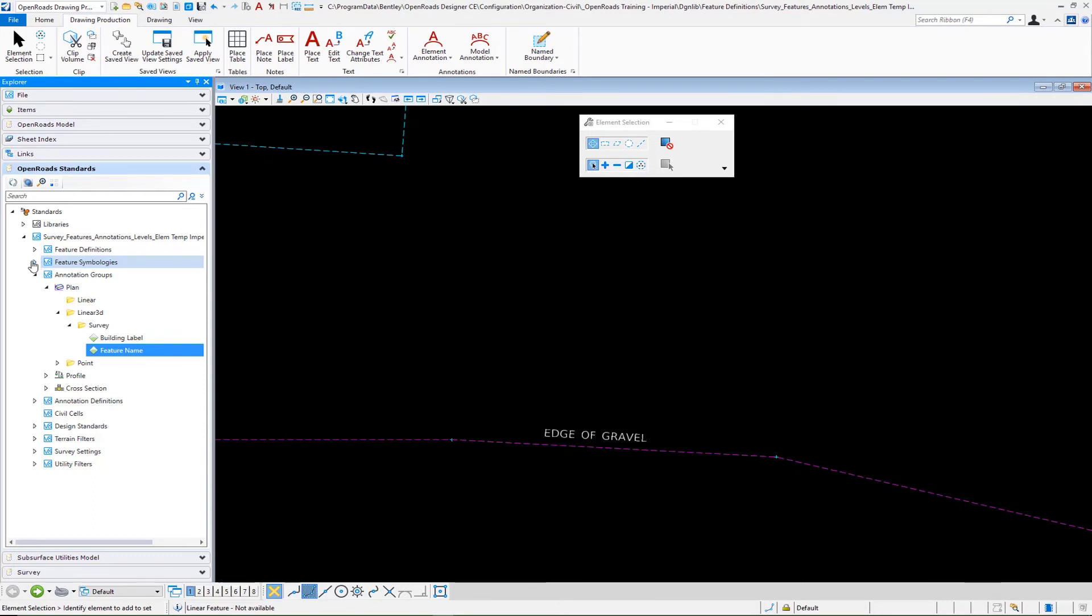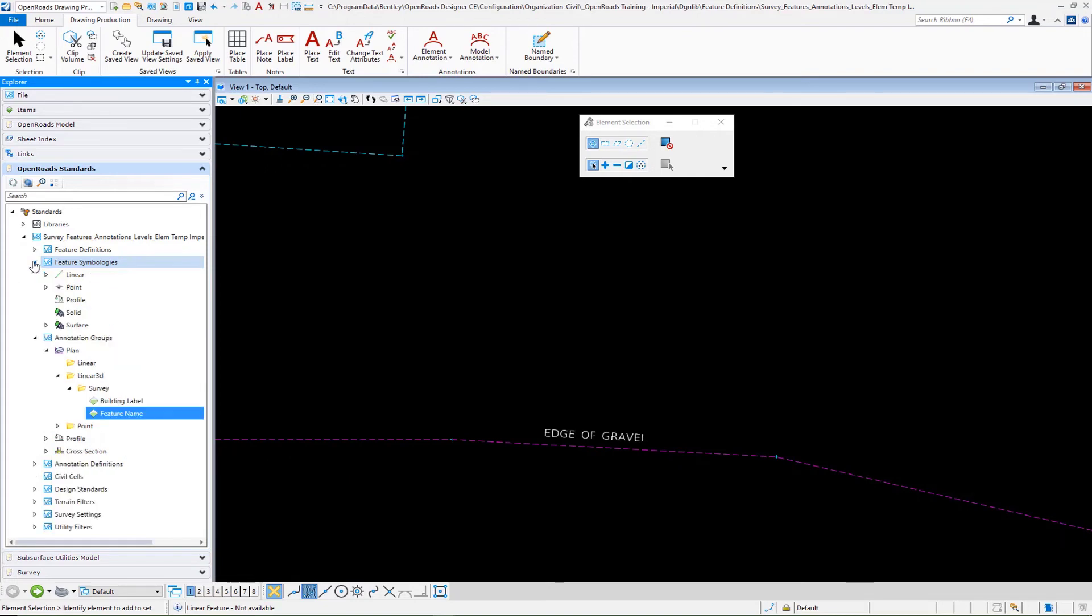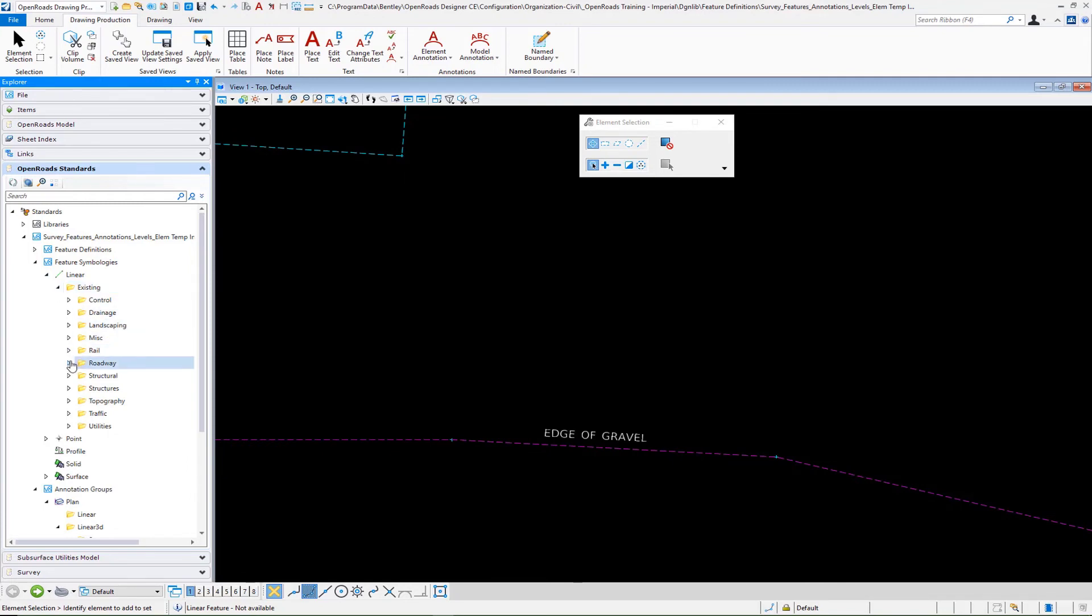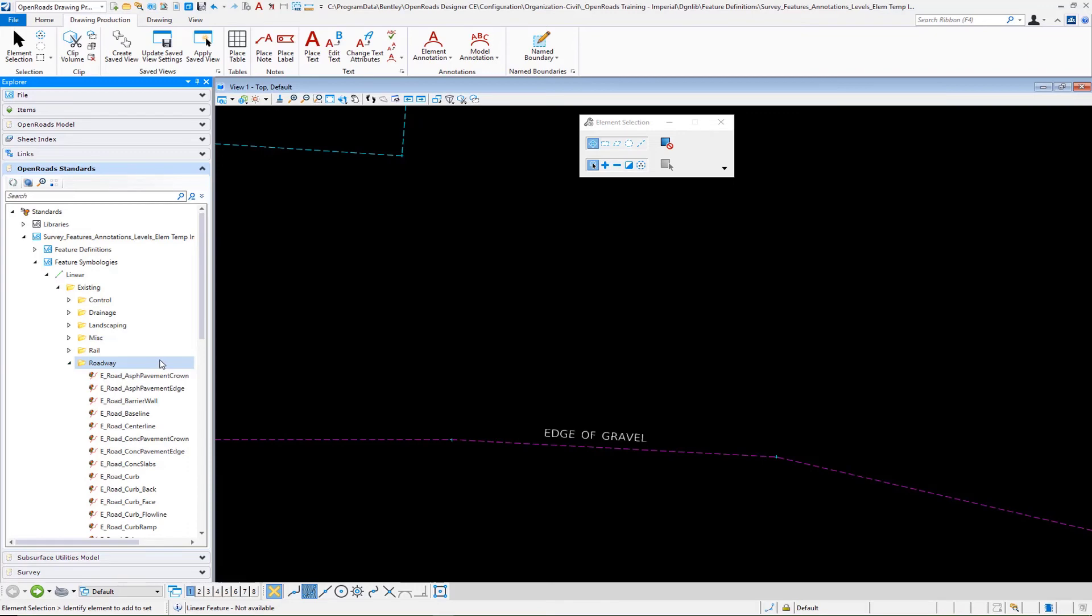This is one you may want to use on several of your entries. If I go down to for example our linear existing, let's say we go down to roadway. I take a look at any one of these, it doesn't really matter.